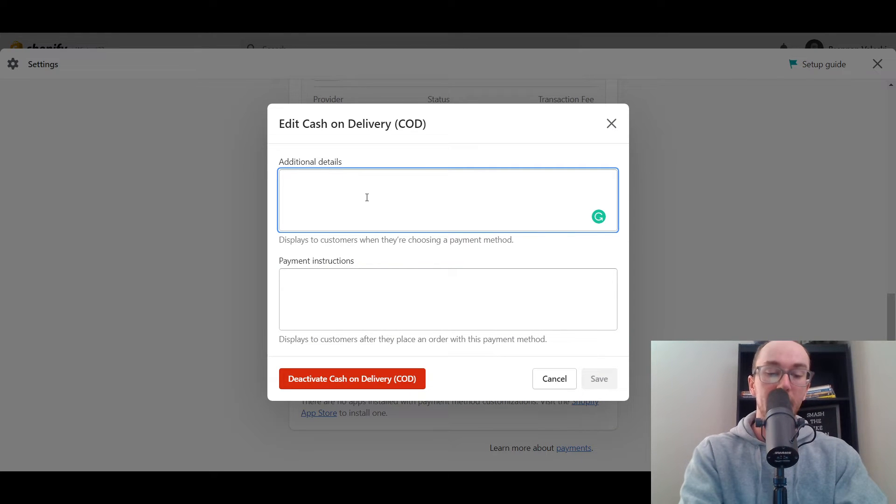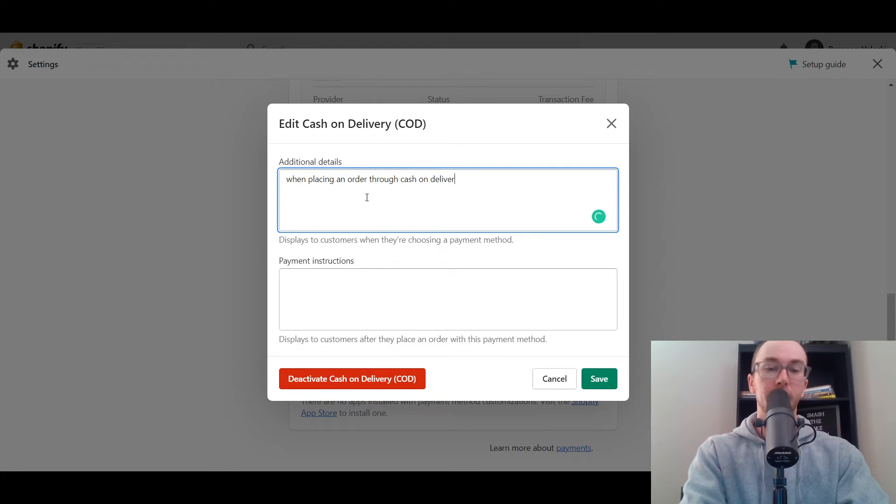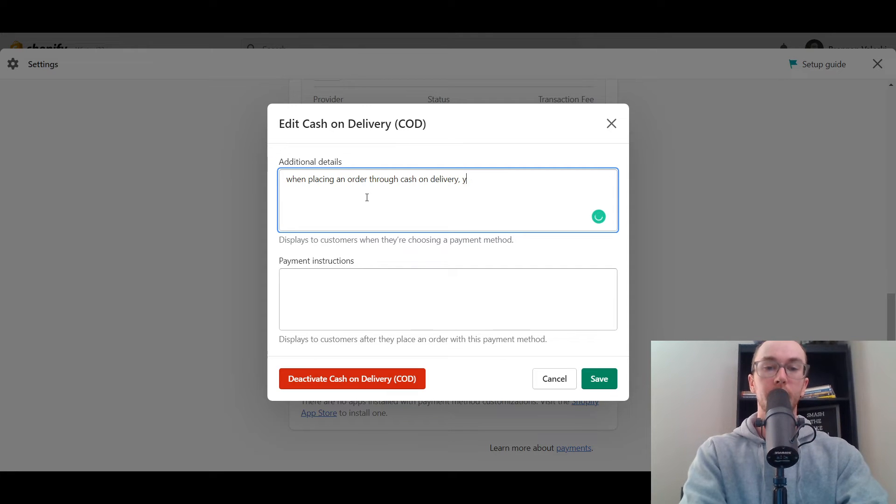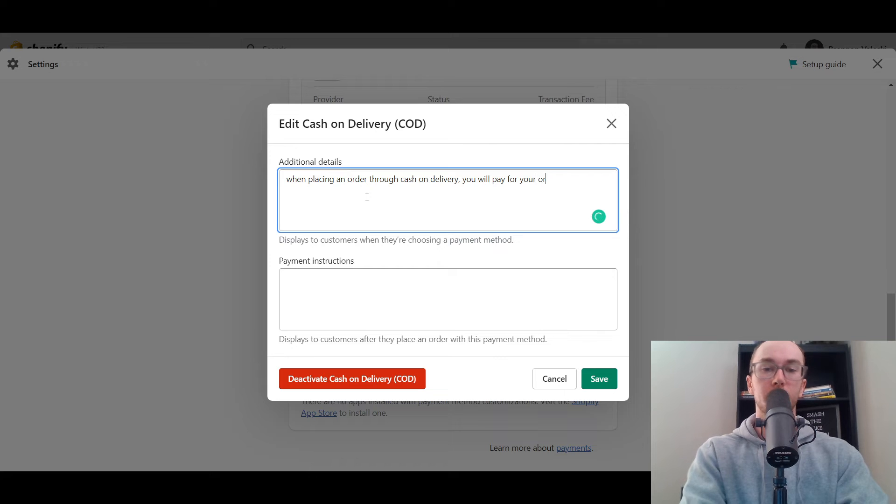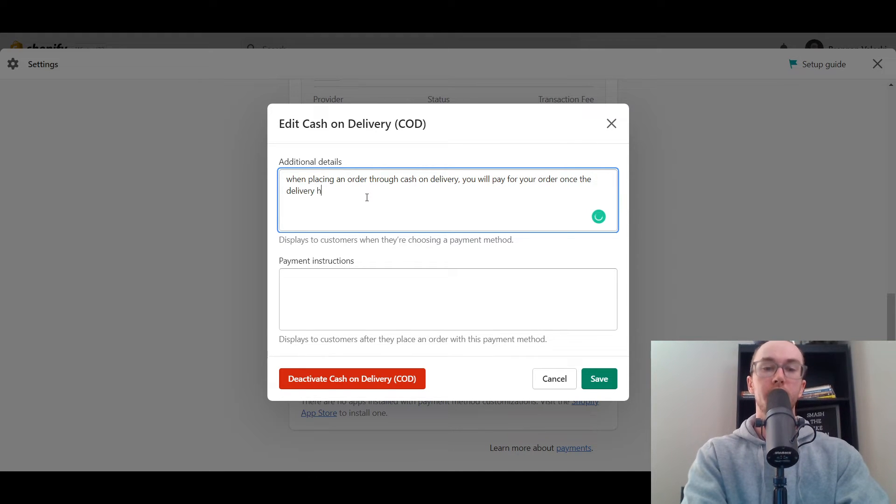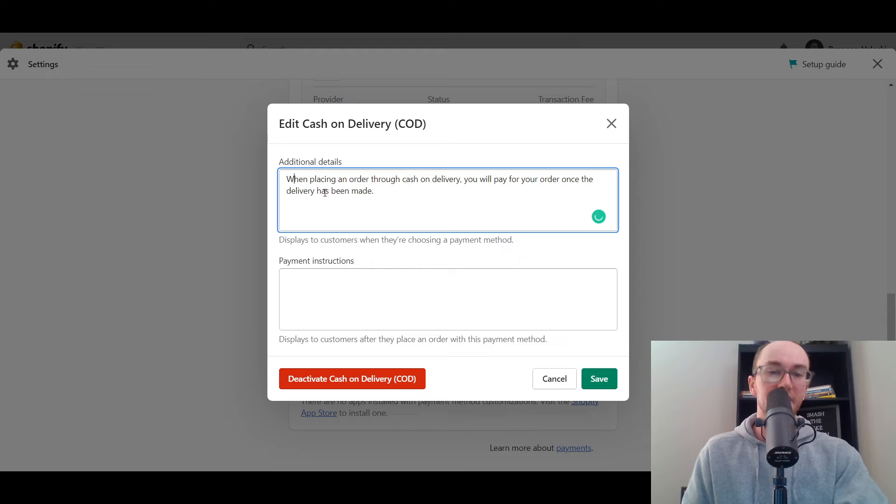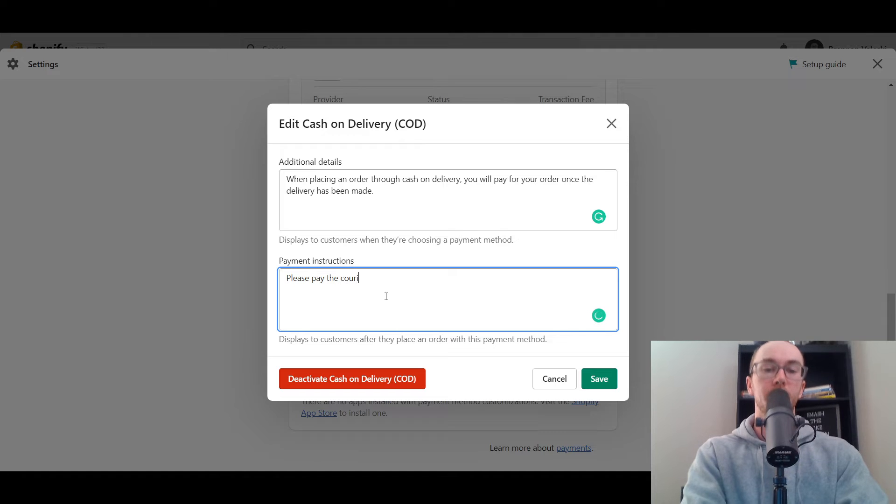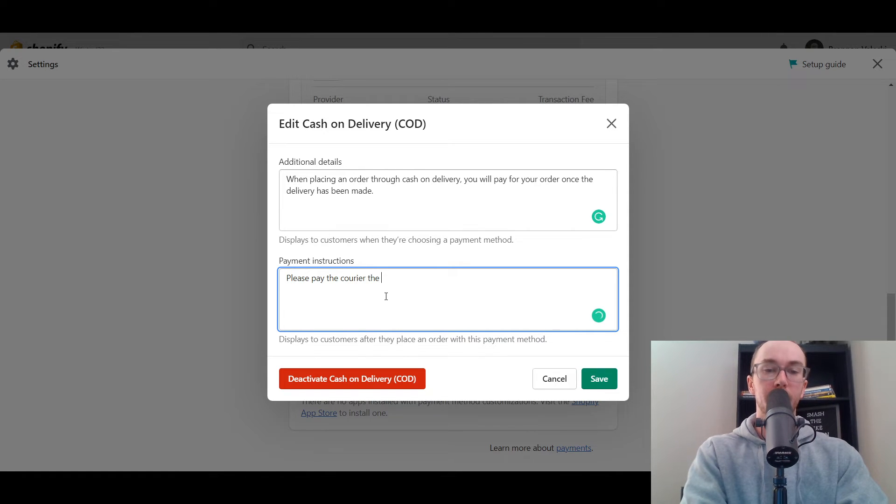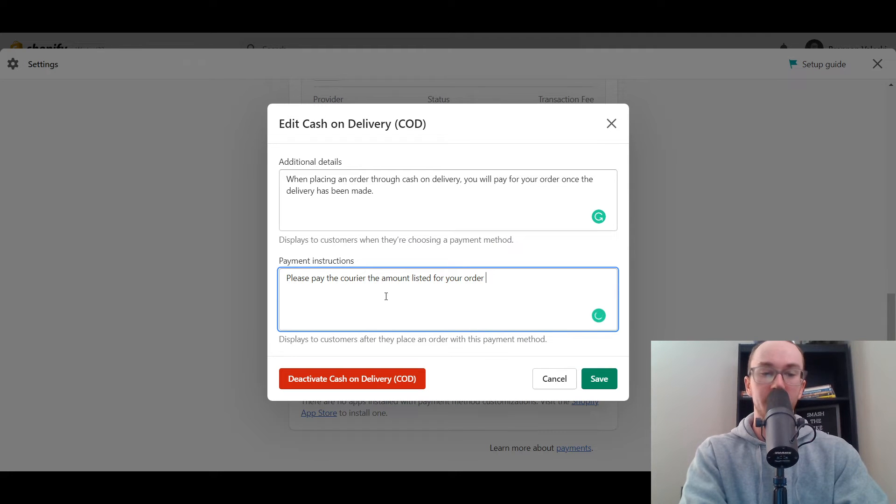Such as when placing an order through cash on delivery, you will pay for the product or pay for your order, pay for your order once the delivery has been made. Something like that you can use for your additional details. Payment instructions: please pay the courier the amount listed for your order. This is sort of like a template I guess you could use. Feel free to create this however you want of course.